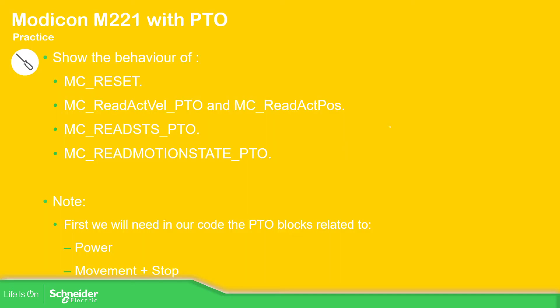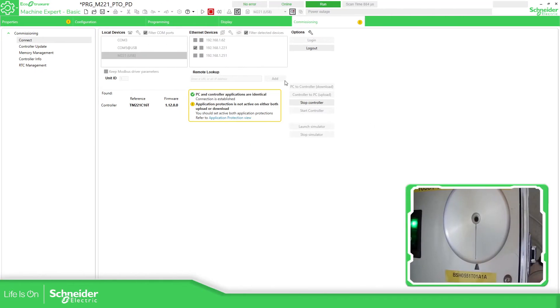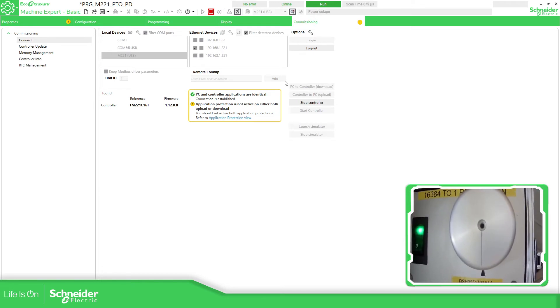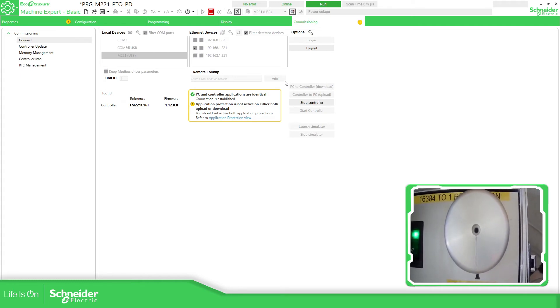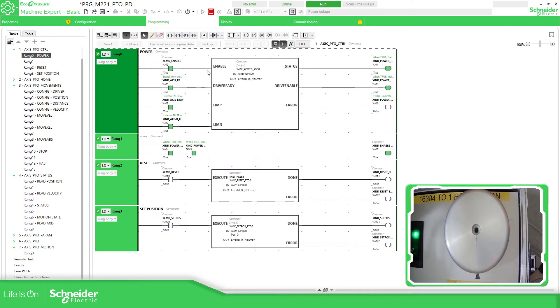Now, to understand all of this more practically, let's open a project that I have — it's not finished, but it's going to work anyway. This is the axis. I have the MC power block that allows us to enable the drive. In theory, I should be able to link this limit with a real sensor and this one for an activation from the drive.